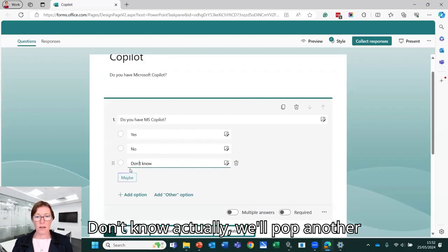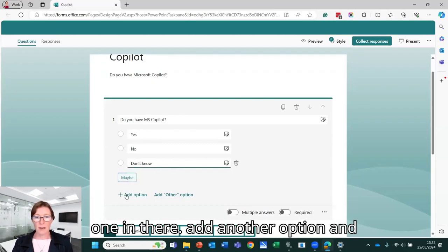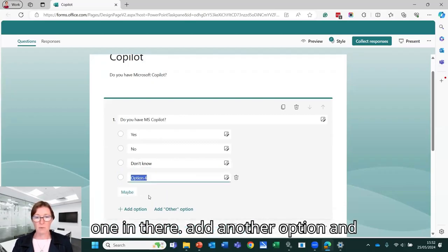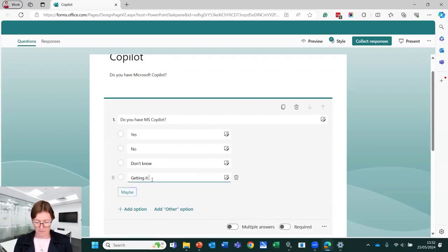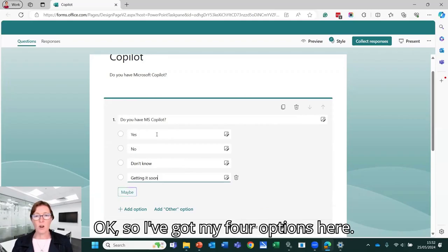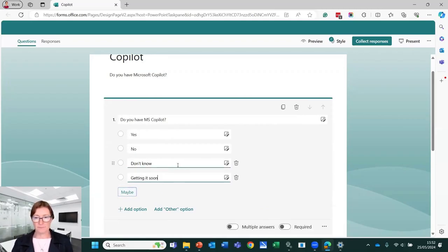Don't know. Actually, we'll pop another one in there. So add another option and that's getting it soon. So I've got my four options here.